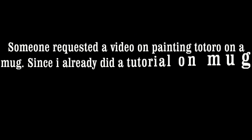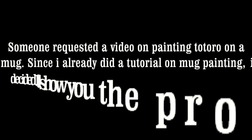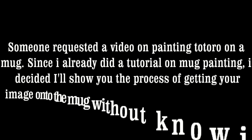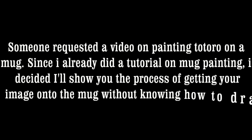Someone requested a video on painting tutorial on a mug. Since I already did a tutorial on mug painting, I decided I'll show you the process of getting your image onto the mug without knowing how to draw.